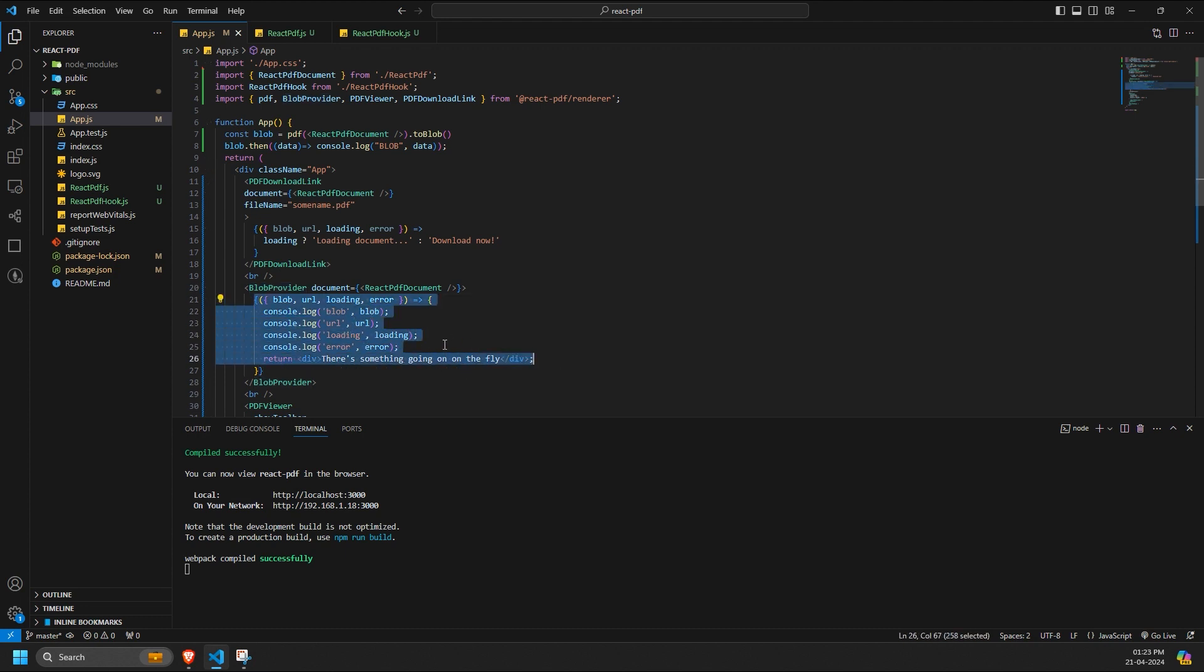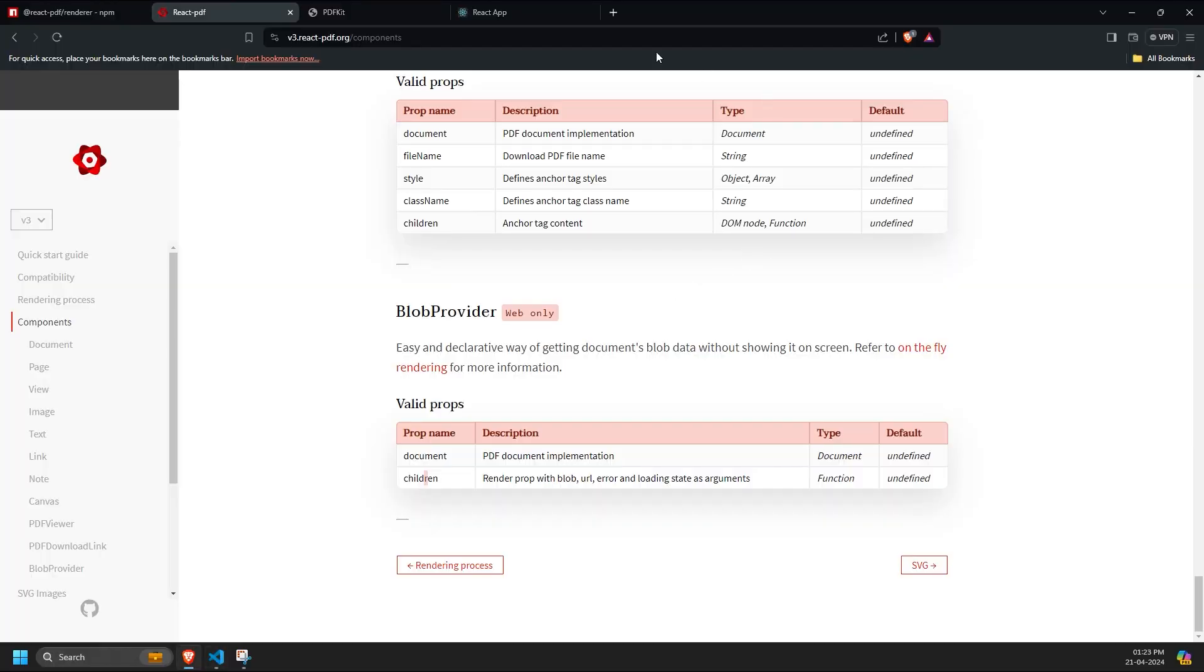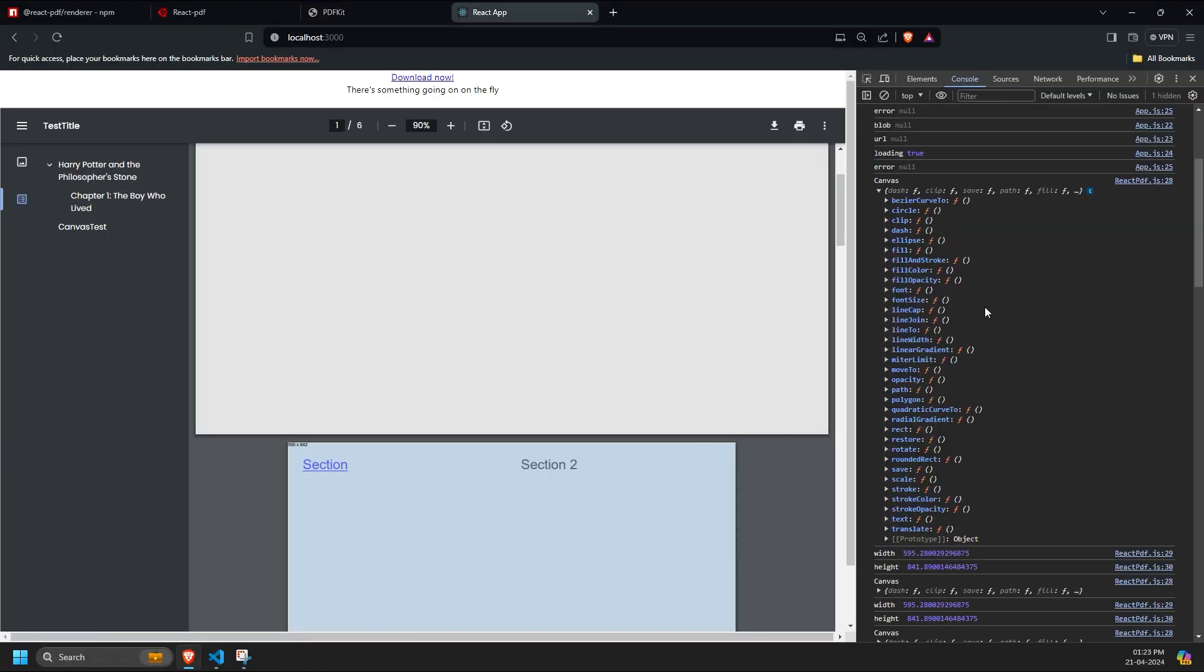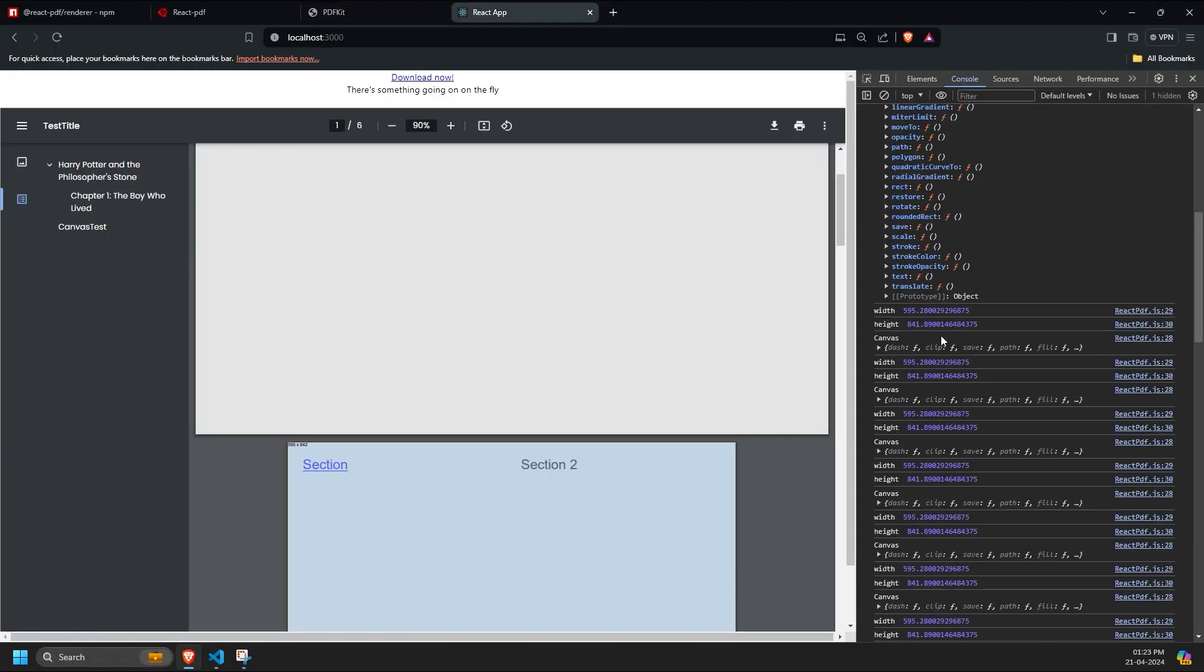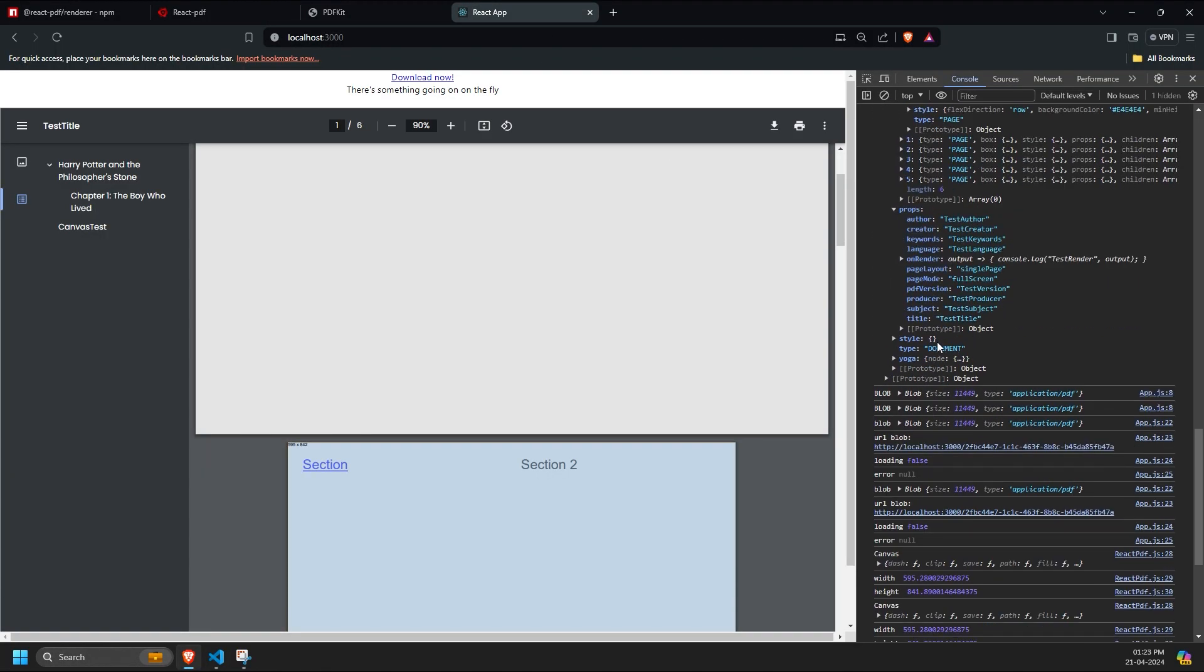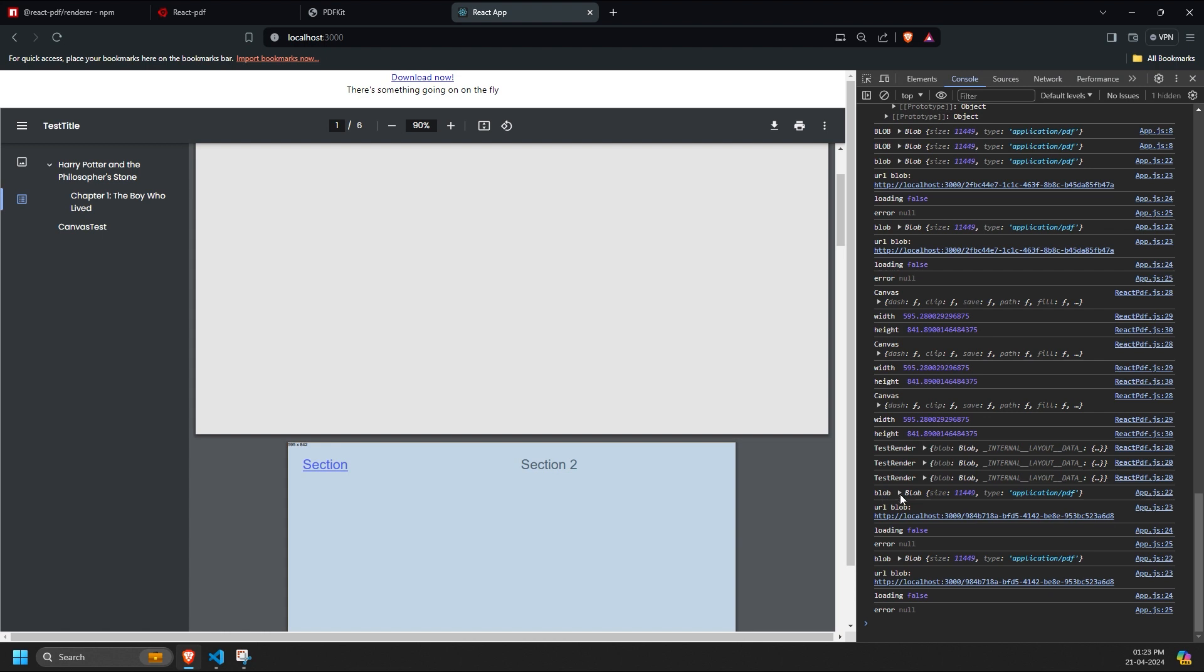The children prop includes the same callback function with blob, URL, error, and loading states as arguments, mirroring the PDF download link component's functionality.